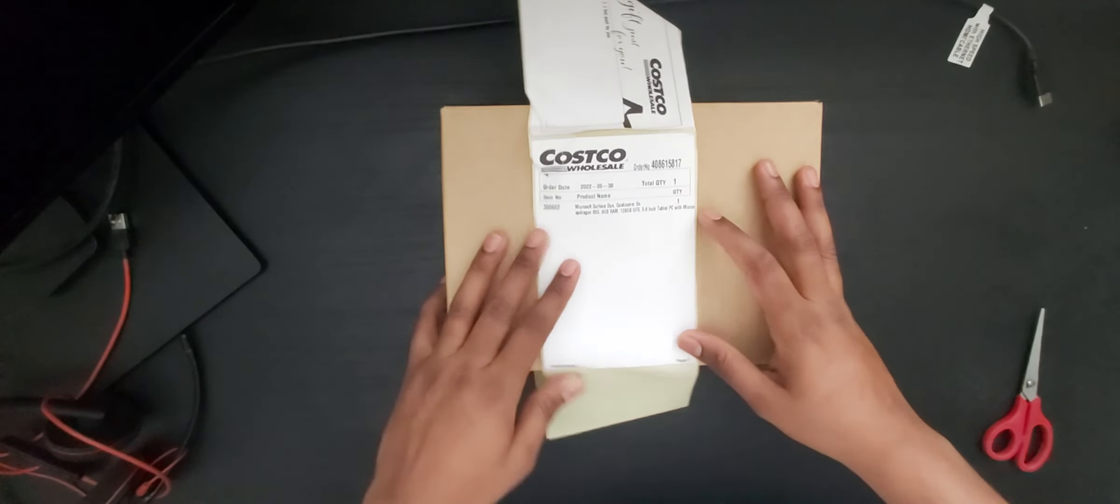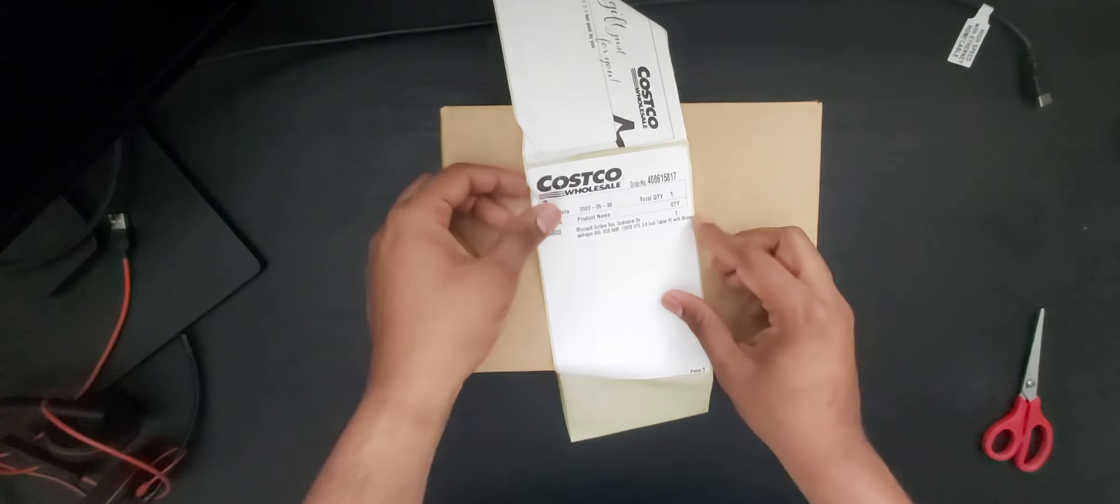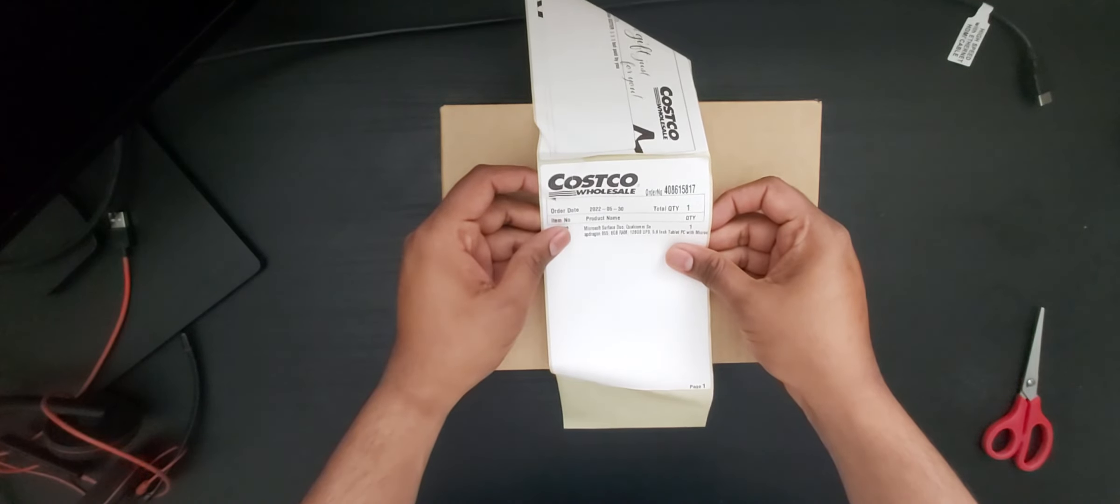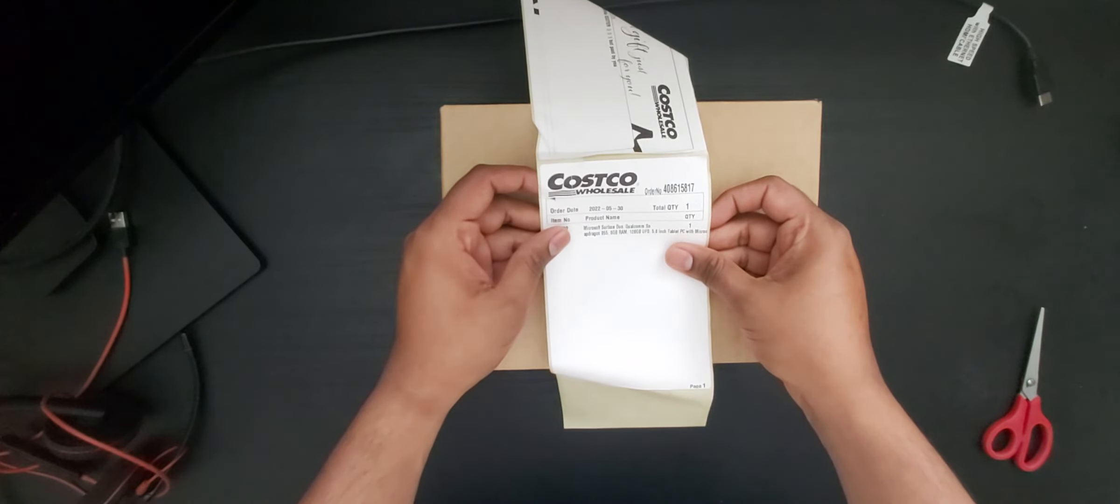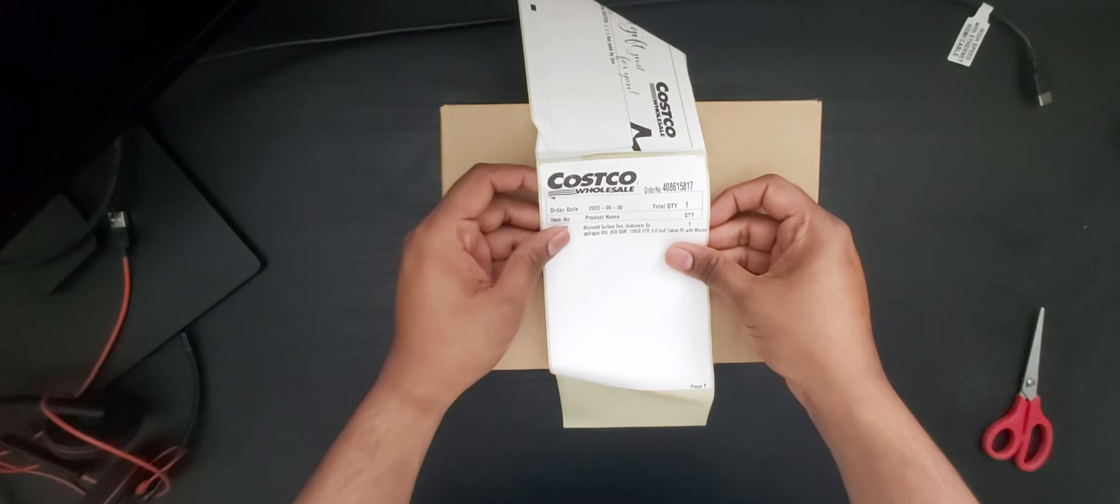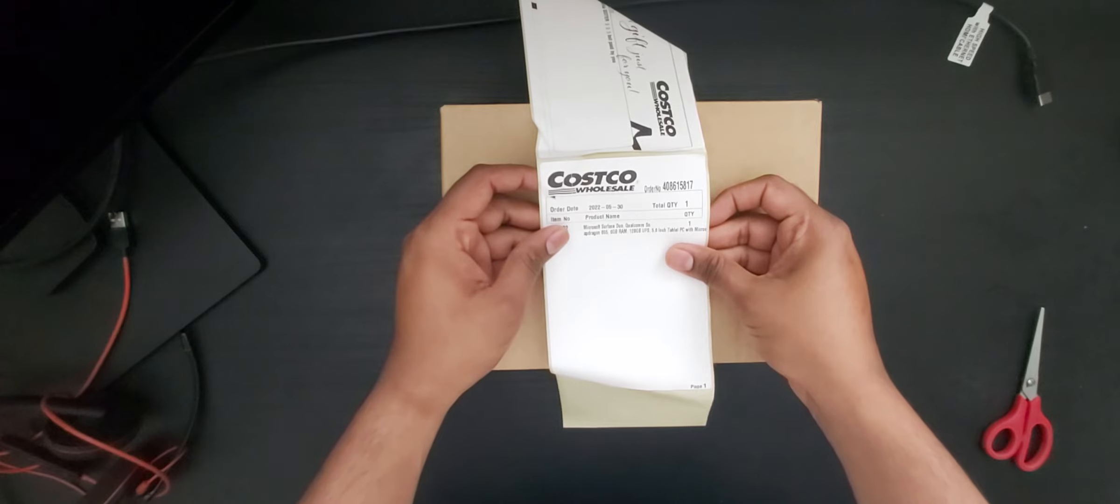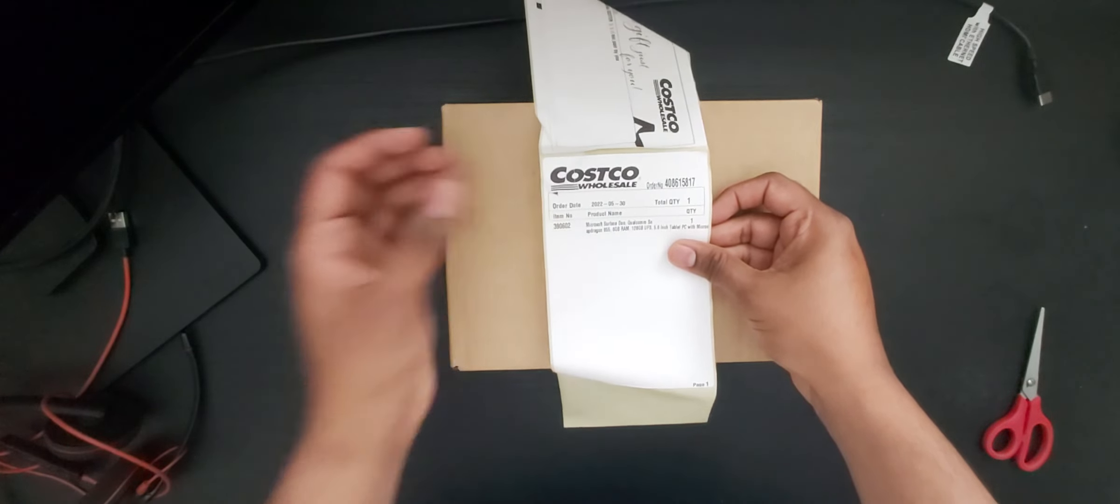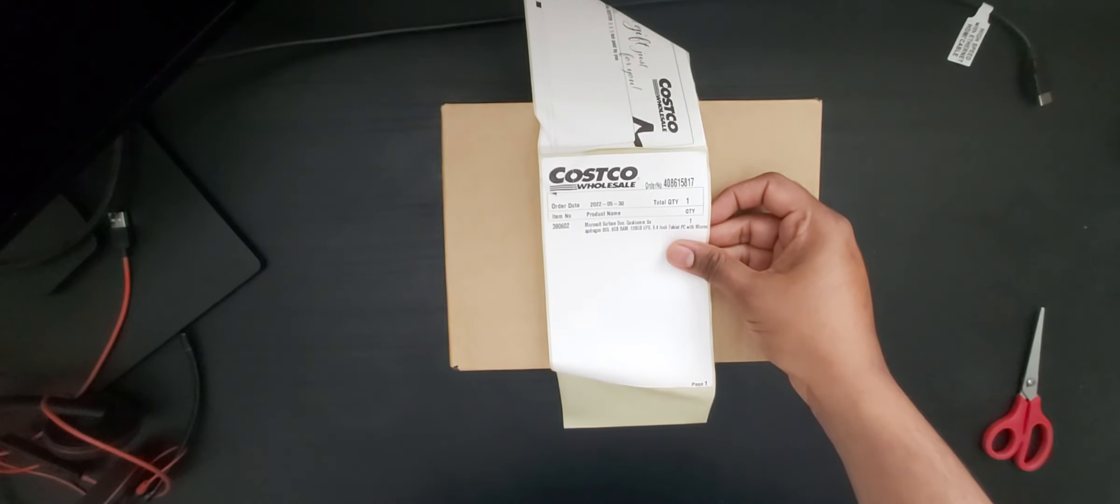Hello everyone, today we are going to see the Microsoft Surface Duo unboxing. This is the earlier version released in 2020.